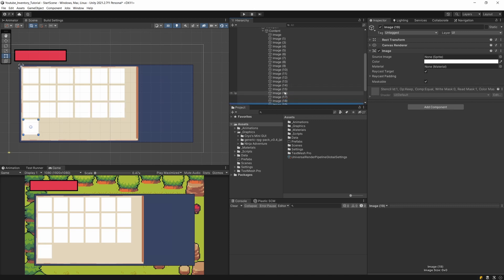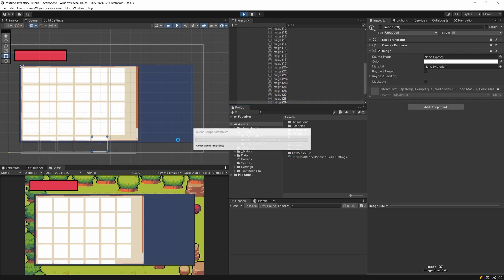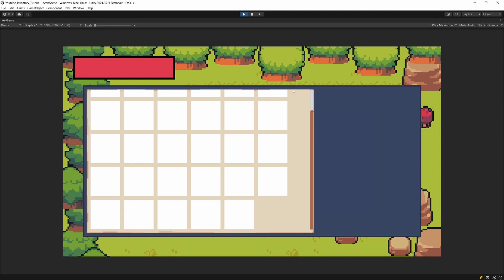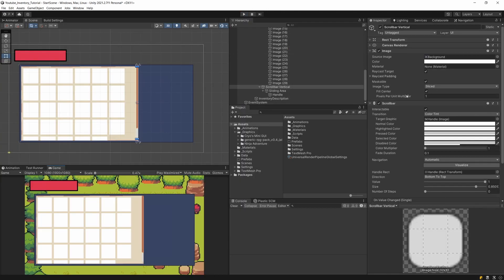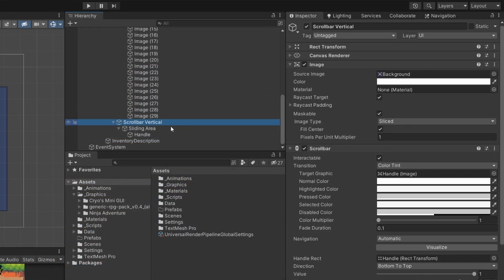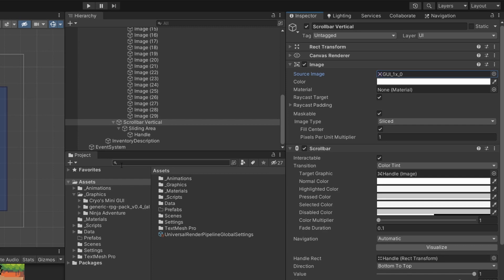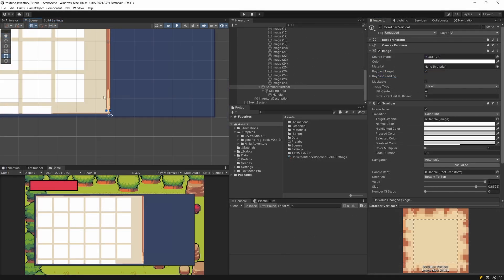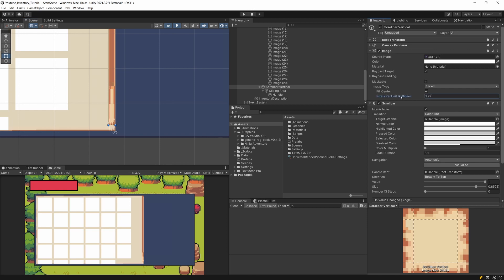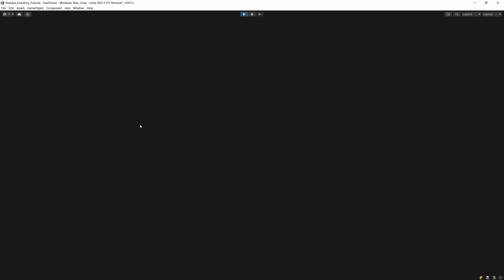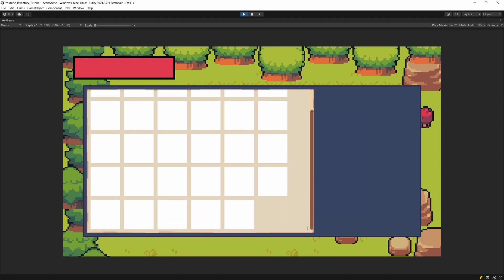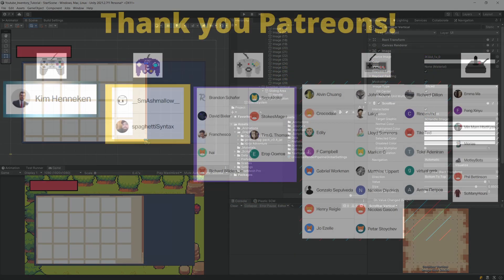We can also select the Scroll Bar Vertical itself, find its Image component, and assign a custom background image — for example, 'gui_0'. We can increase the Pixels Per Unit Multiplier to reduce the border size. Pressing Play, we should now see the scroll bar defined by our own artwork. See you in the next video.